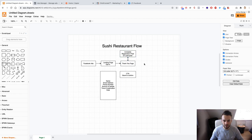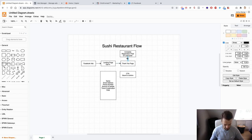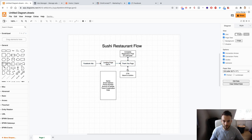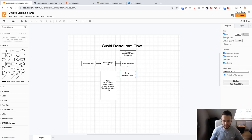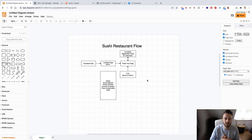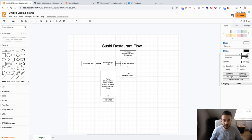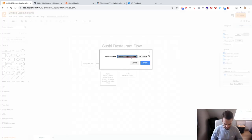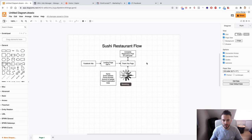draw.io is completely free software and I'm absolutely loving it. So to summarise: the flow is Facebook ads to landing page, landing page to thank you page. The Facebook ads consist of a campaign, ad sets, and advertisements. The landing page needs some work, but this is basically the flow. I'll name this diagram 'Sushi Watch Me Build YouTube Vid Flow' — and there we go.